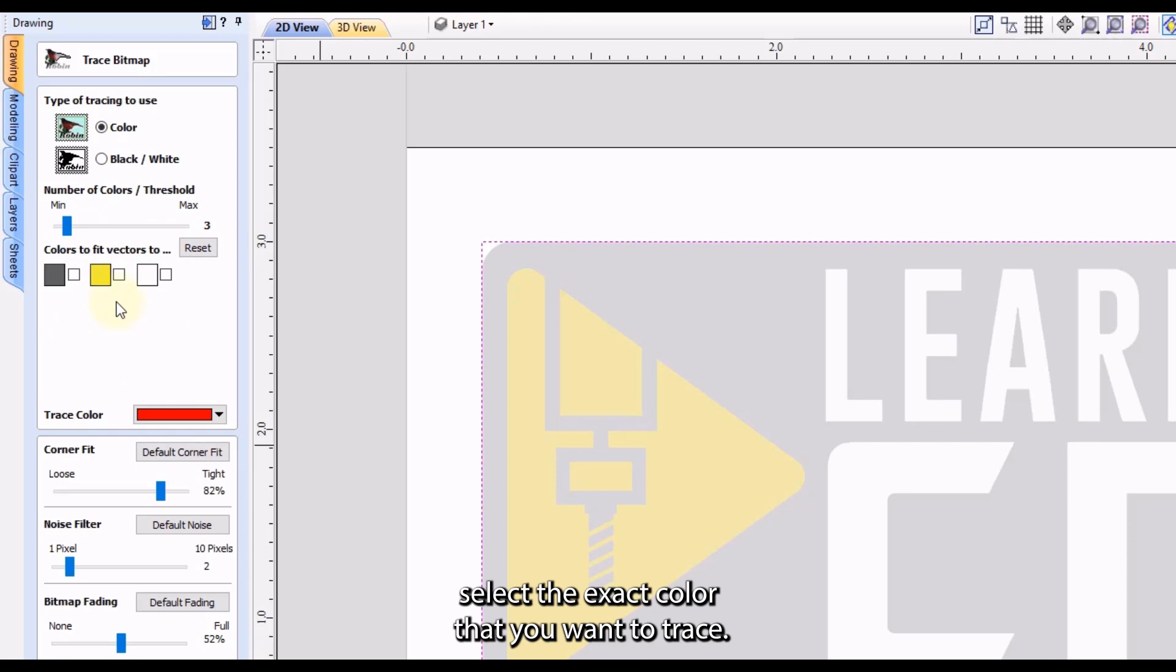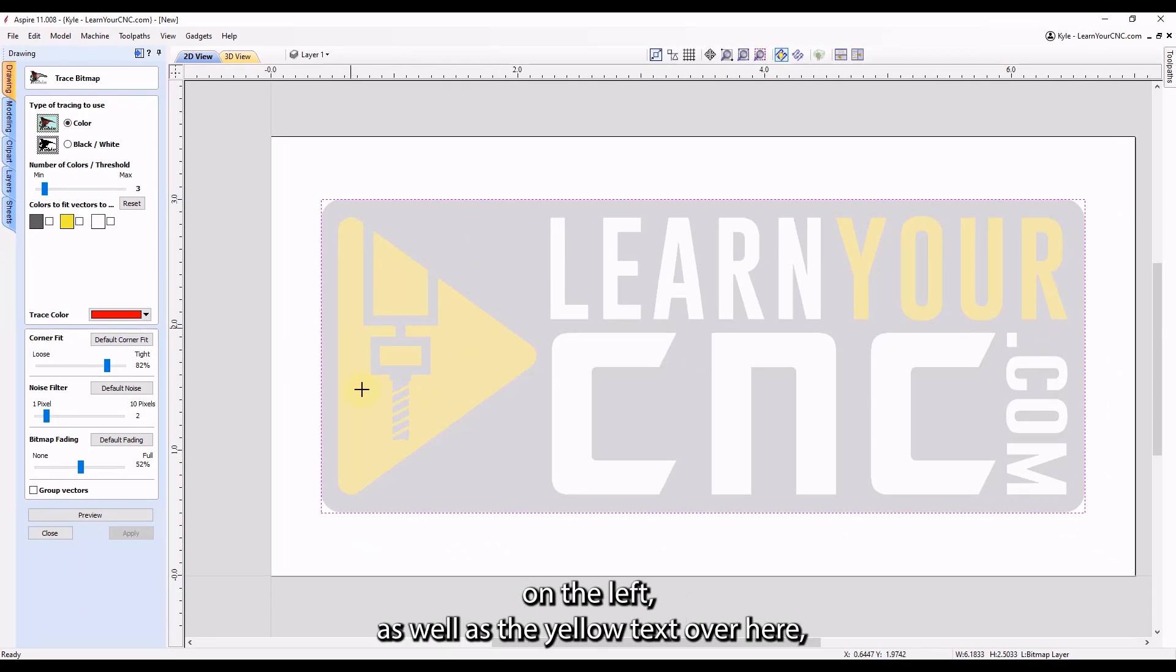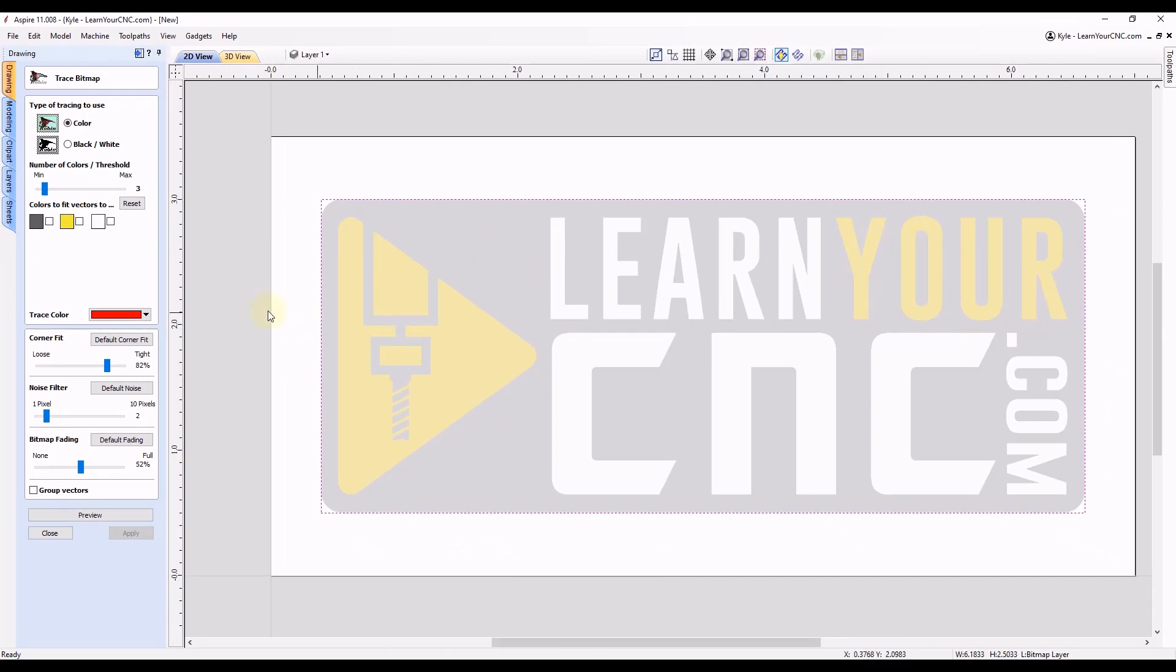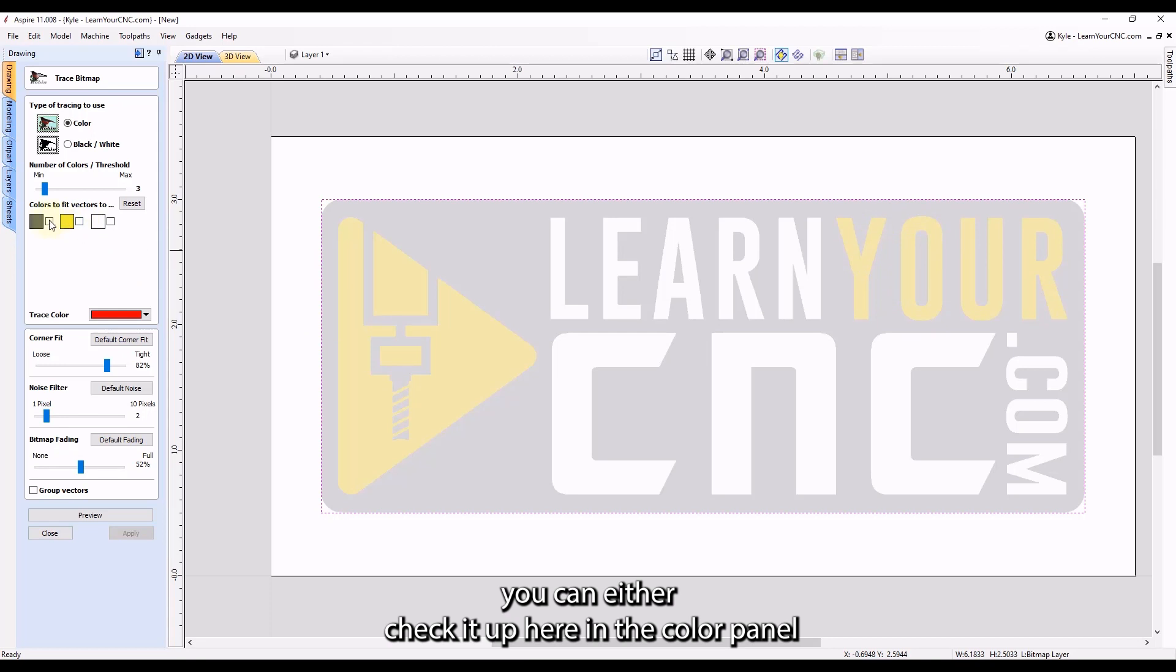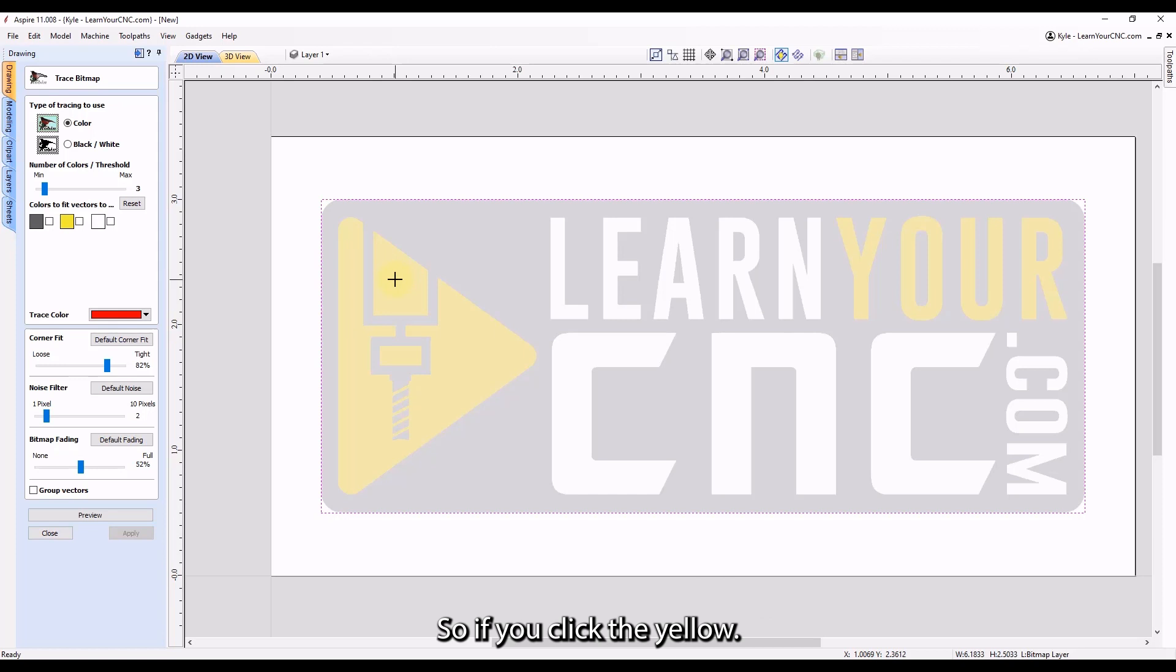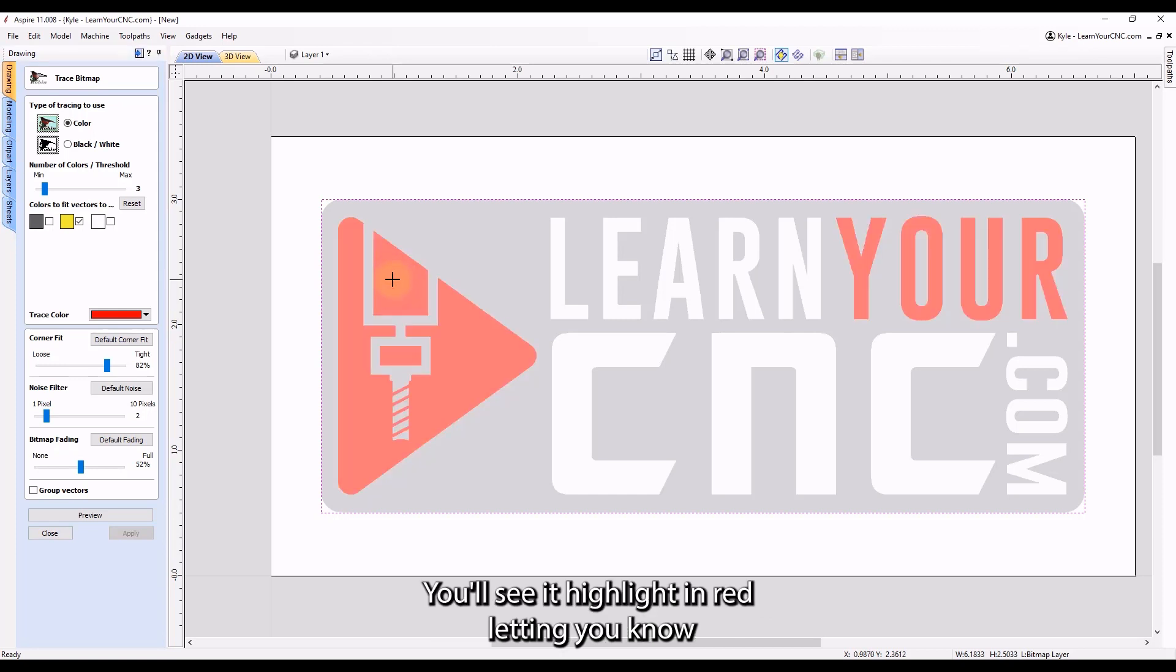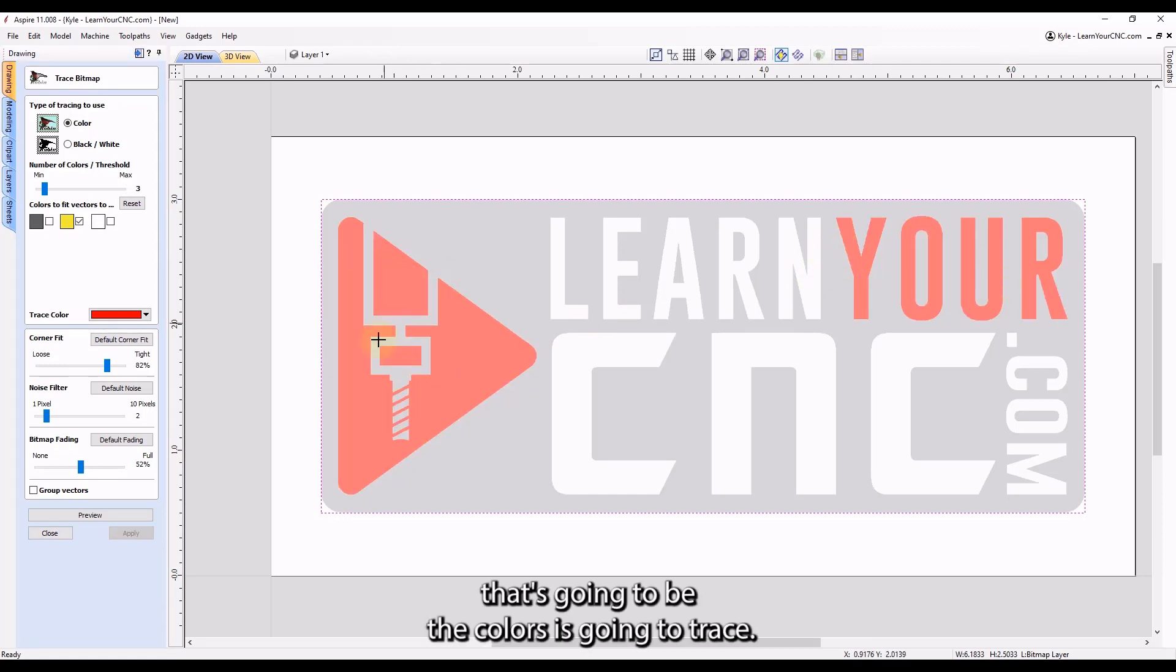And now you can select the exact color that you want to trace. So for instance, if you wanted this yellow icon on the left as well as the yellow text over here, you can either check it up here in the color panel, or you can click in the 2D view the colors that you want to trace. So if you click the yellow, you'll see a highlight in red letting you know that's going to be the colors it's going to trace.